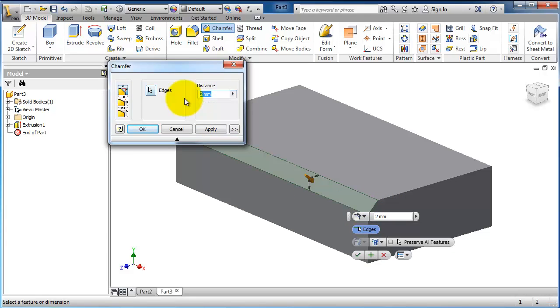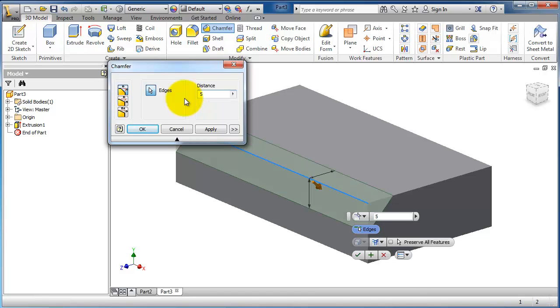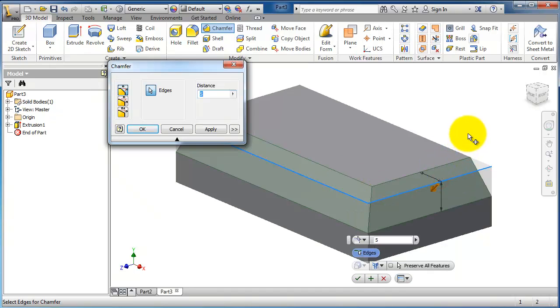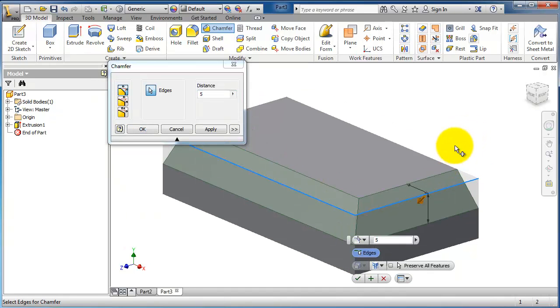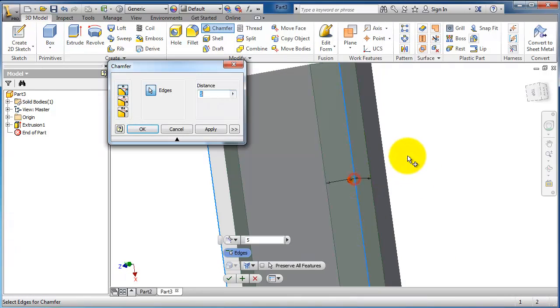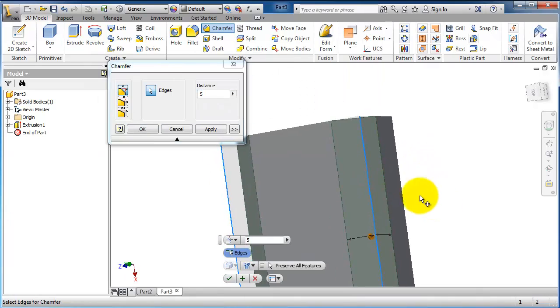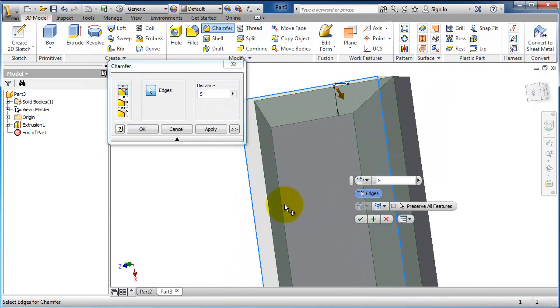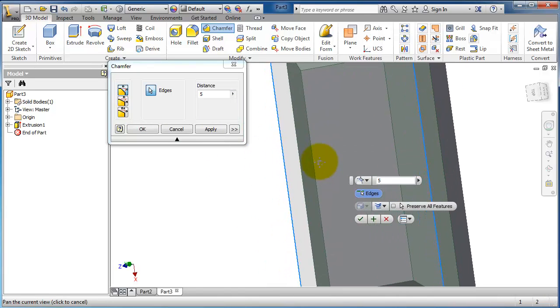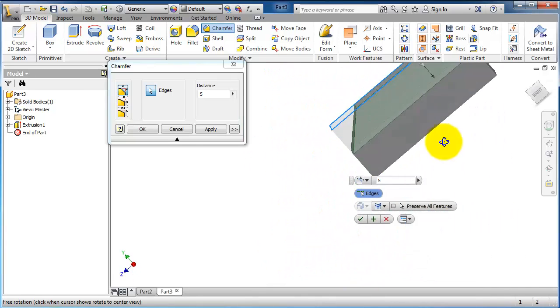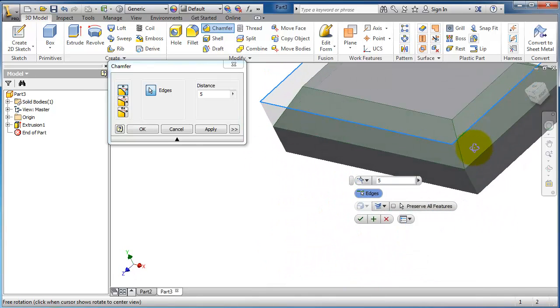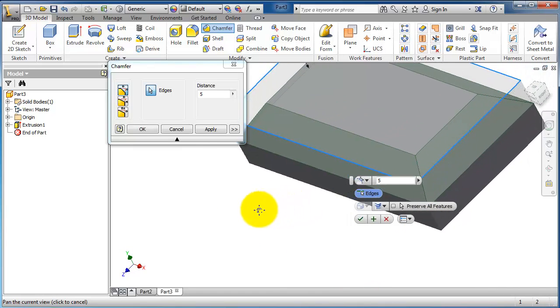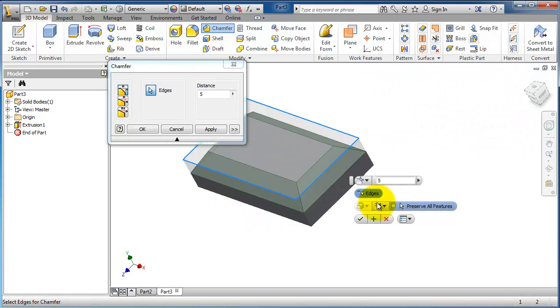By default, Inventor uses the distance chamfer with equal distances. Let's select a second edge, this edge, and this edge. You see the chamfer, and here in the quick selection menu you can change to no setback or setback.